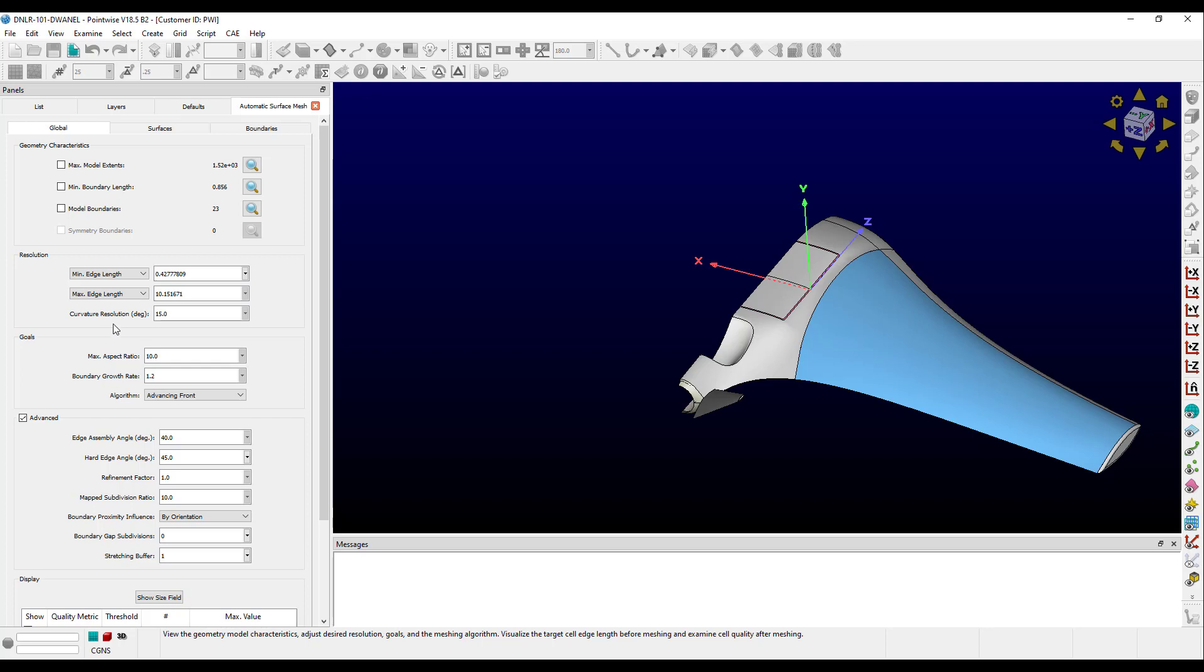The Goals frame allows you to specify meshing goals for your surface mesh. Max aspect ratio limits the aspect ratio of anisotropic cells. Boundary growth rate is used to set connector growth rates, 2D T-Rex growth rates, and decay rates throughout the surface meshing.